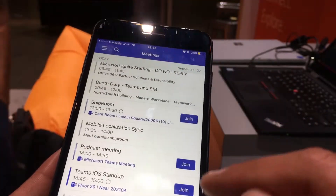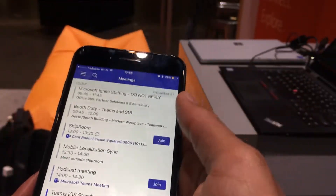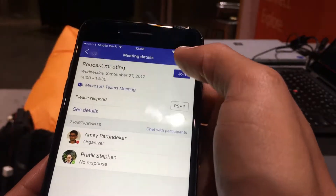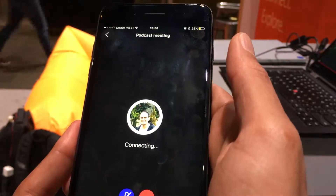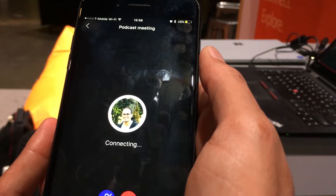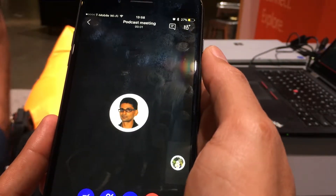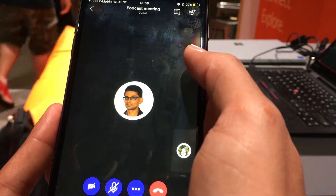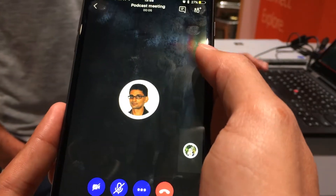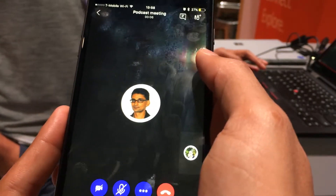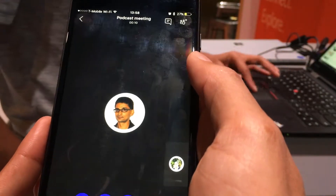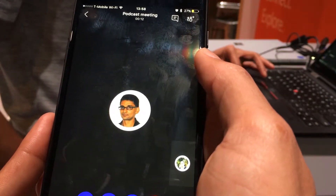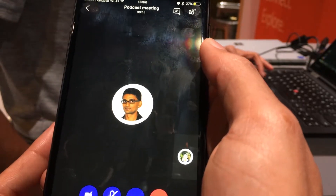Let's see if the meetings has synced. There it is. I've got a podcast meeting just to demo the meeting scenario. Let's join the meeting and see if it connects. Amai is on the meeting and he's sharing some content that should show up soon.